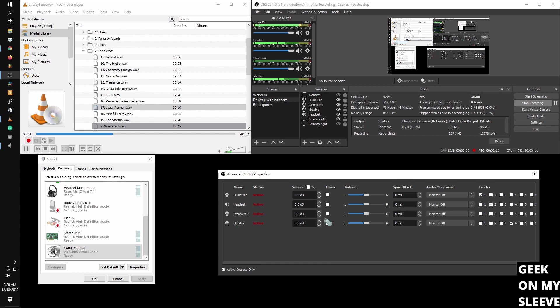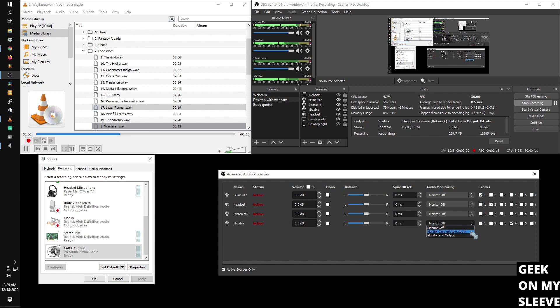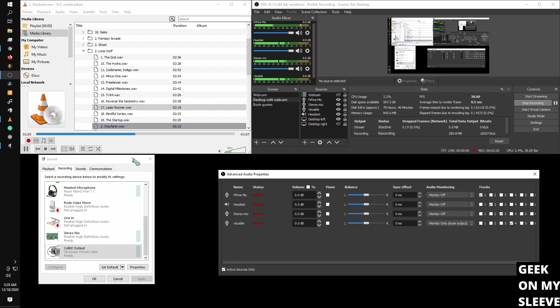But we're going to set up with stereo mix. So I want them to hear my desktop. So I'm going to go to monitor. It doesn't matter which one you do because we're not streaming it. So I'm just going to go to monitor only. So now we can see my sound here.